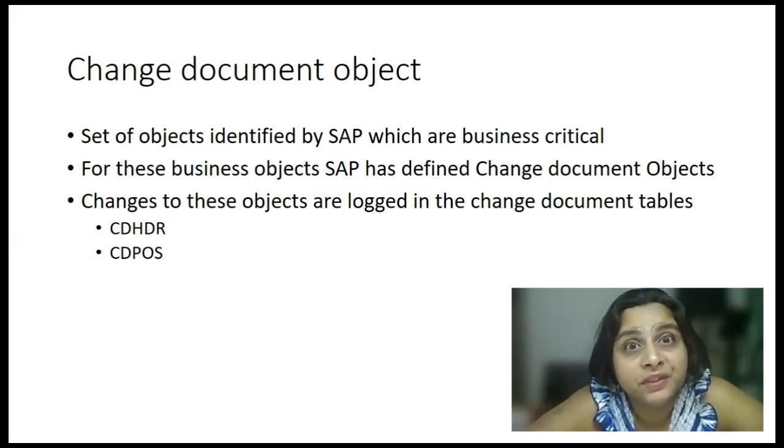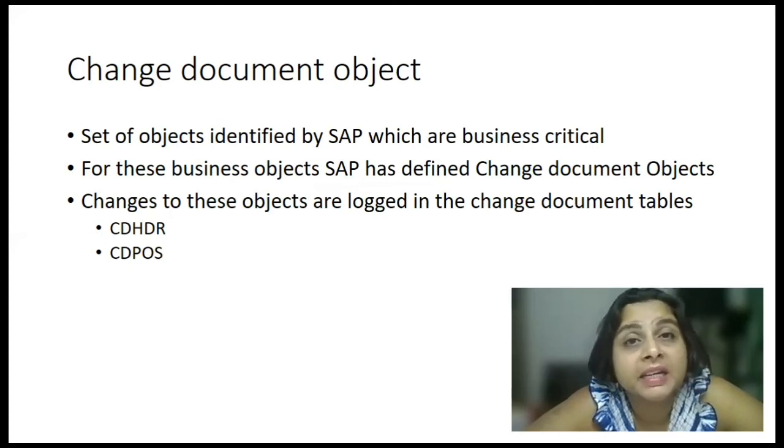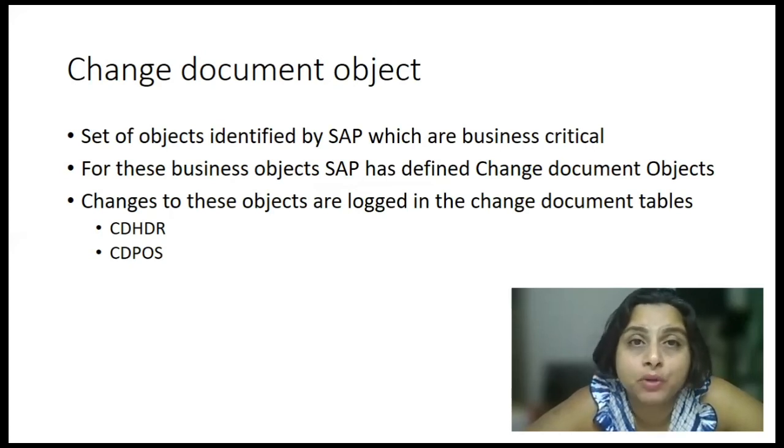The first one is CDHDR. And the second one is CDPOS.